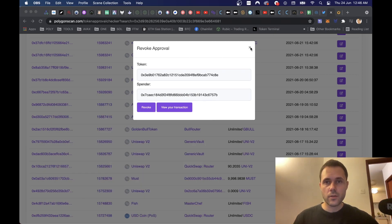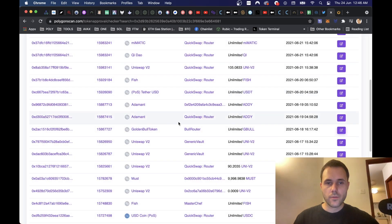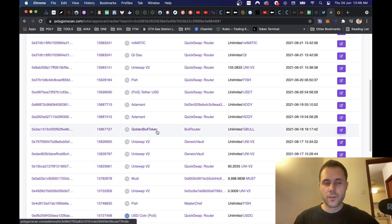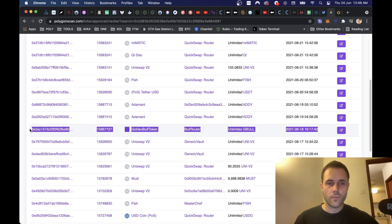Now we can close this box here, and if we refresh the page, this Golden Bull Token line should disappear.